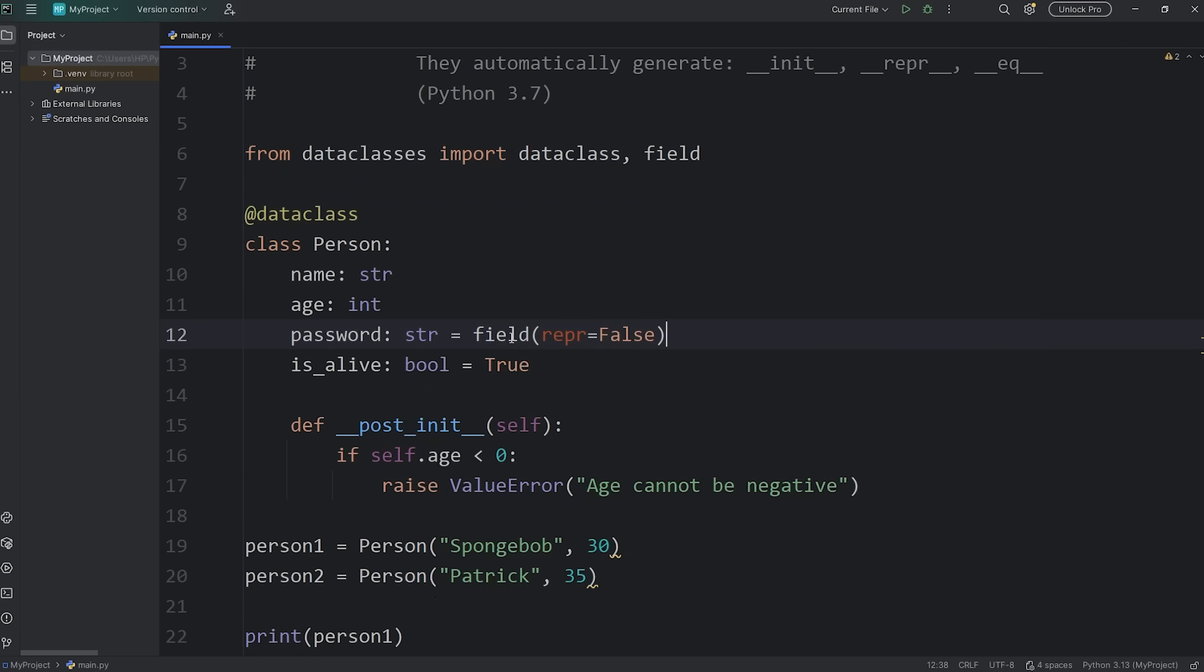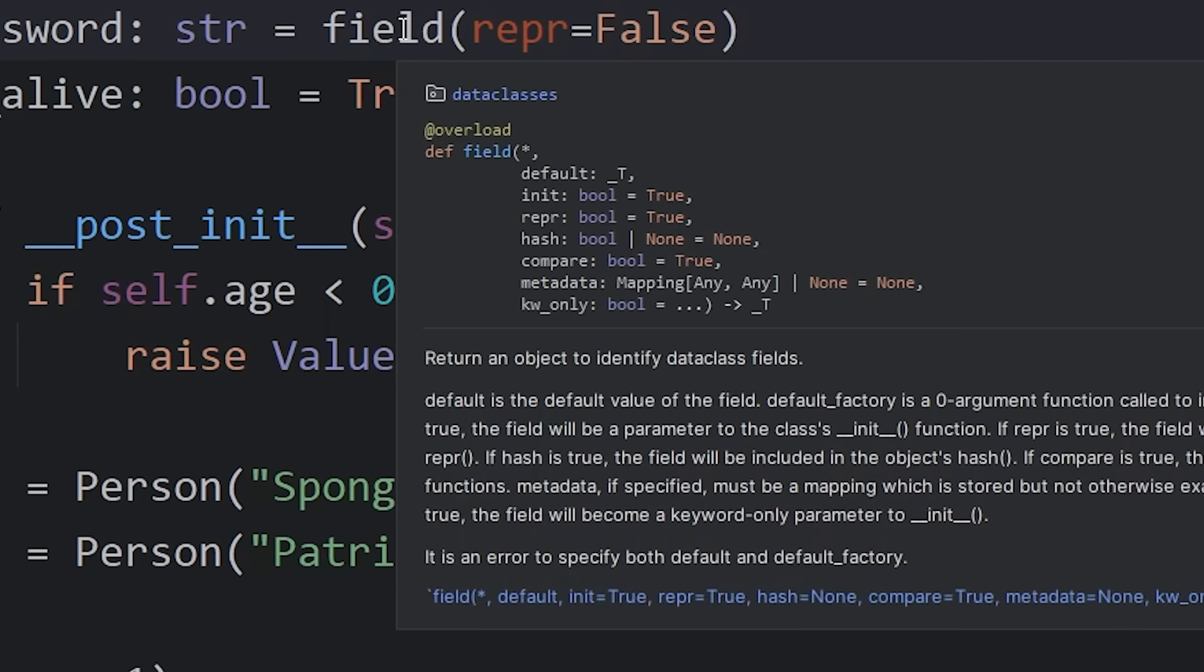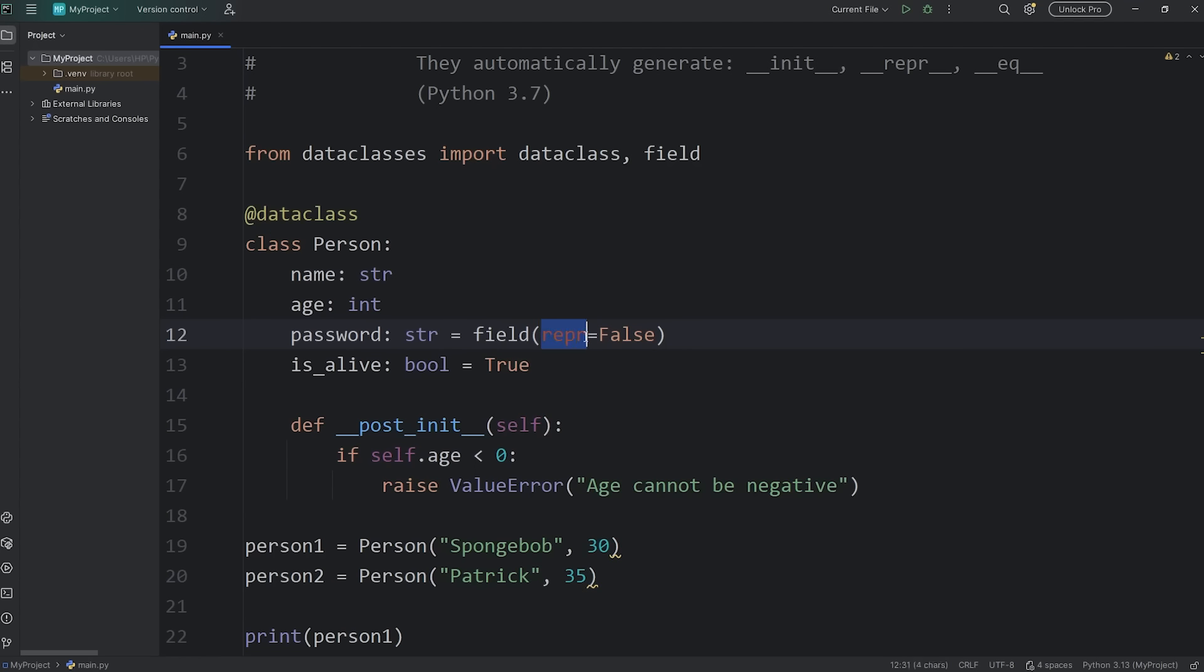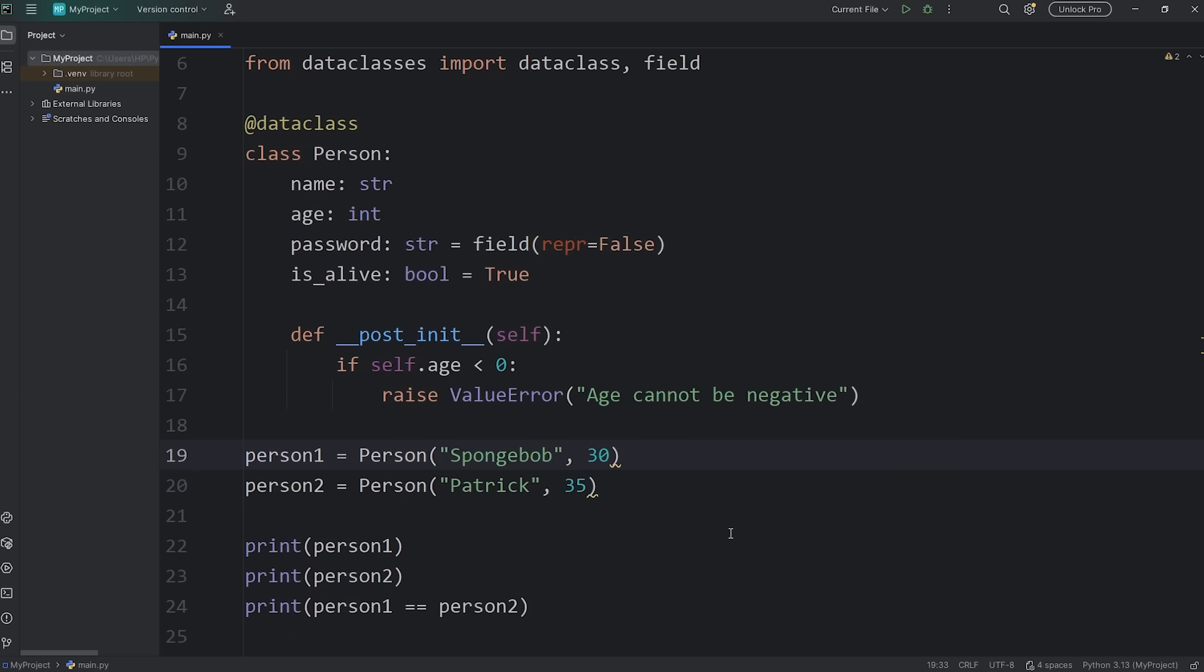What this field function does. It's a special helper function. It's used inside of data classes. It's used to customize how individual attributes behave. By setting repr equal to false, we're saying that when we display our object, this attribute is going to be hidden. So now we need to pass in a password when we construct a person object.